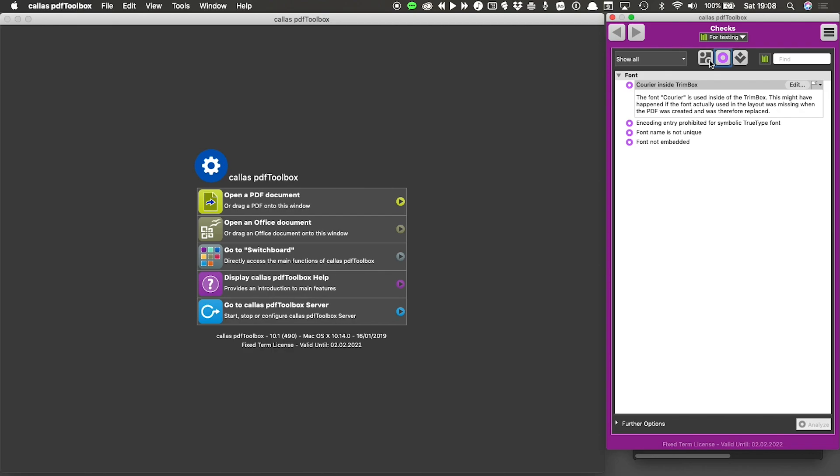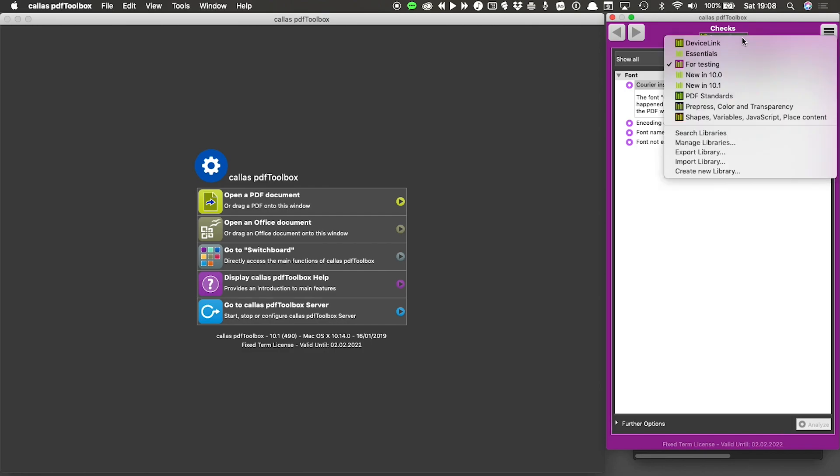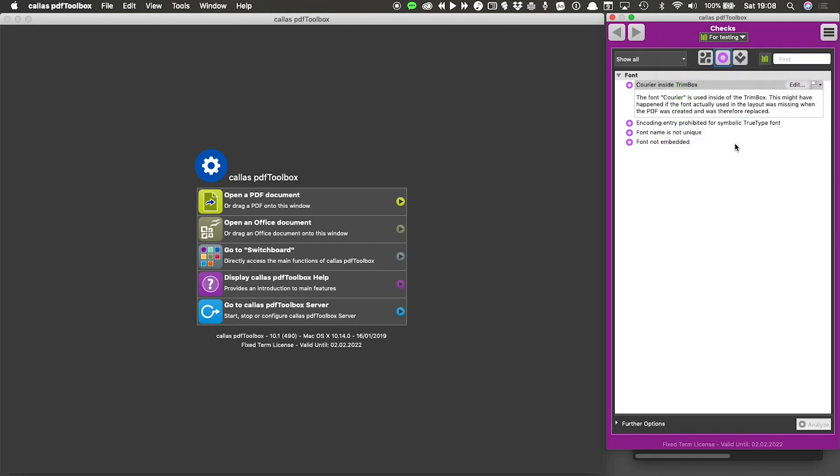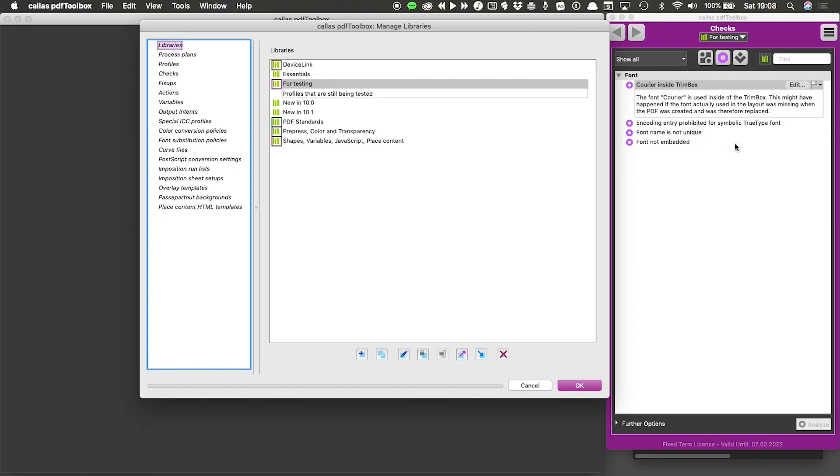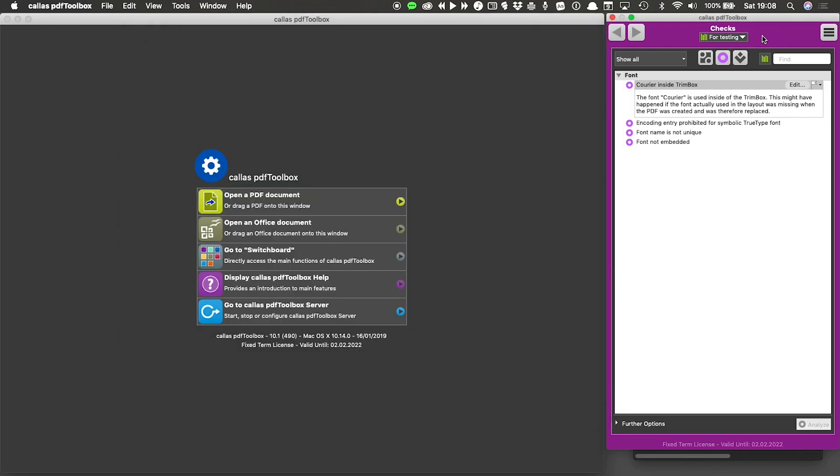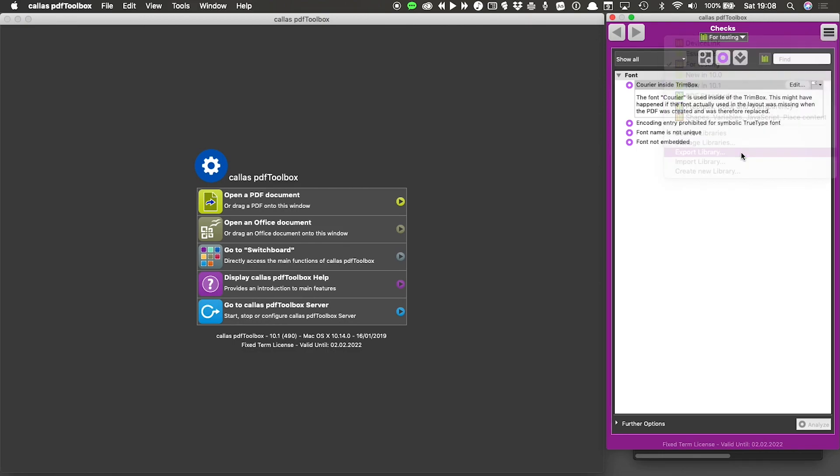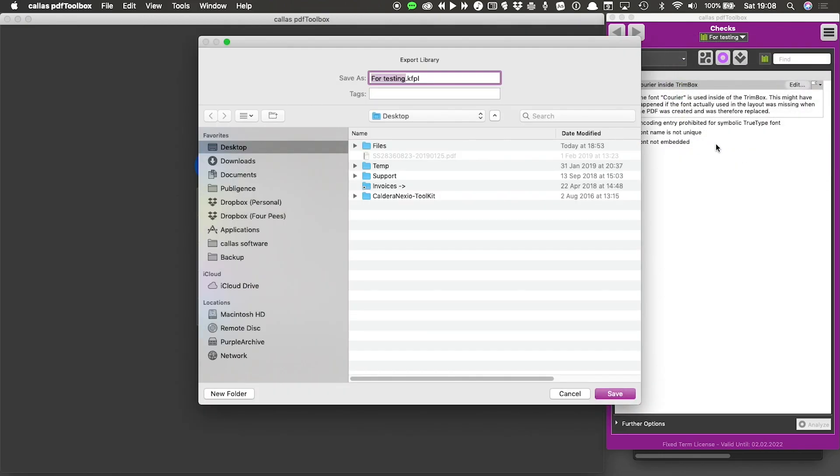There are multiple ways you can do this. The first is I can go back to my library list and then say export library. The second thing I can do is I can go back to this manage libraries window that we saw before, make sure that my list of libraries is selected. And then at the bottom, I also have an export and an import button. So let me select the export library menu item for this.